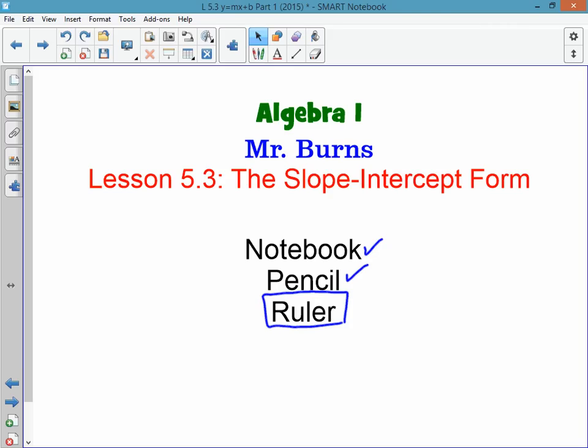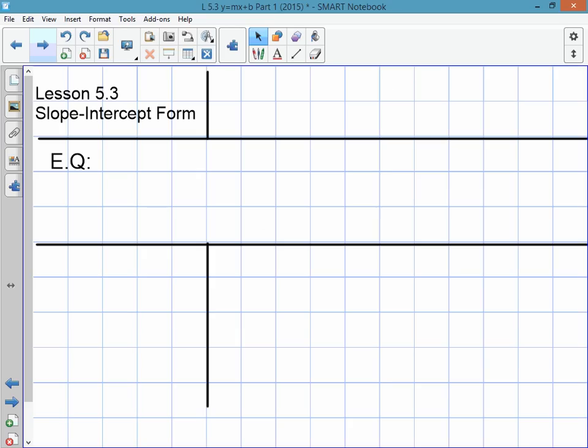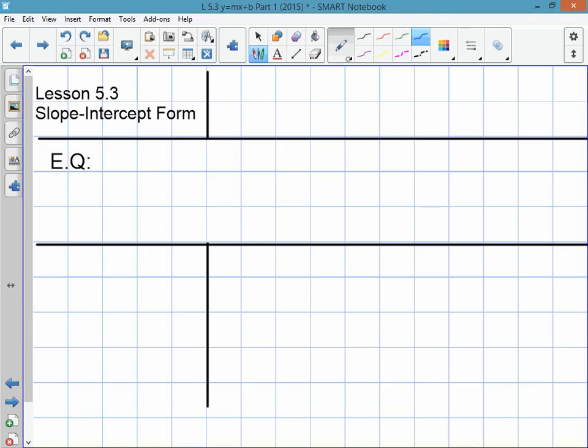I love this chapter. Today you're going to write and graph linear equations using the slope-intercept form. So go ahead and set your notes up. I would like you to take Cornell notes on this lesson, so set it up like this. Remember to put the lesson up here in the upper left-hand corner, and label it slope-intercept form.